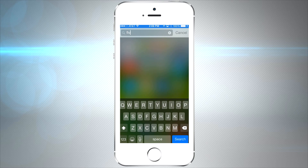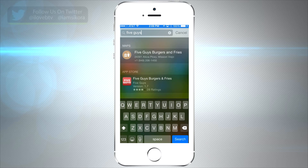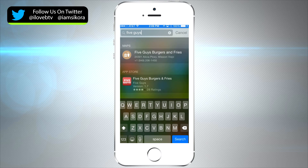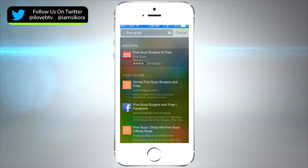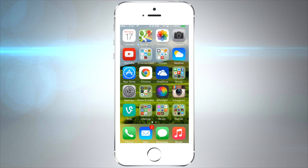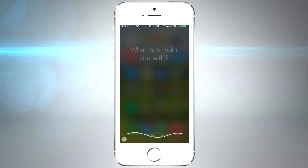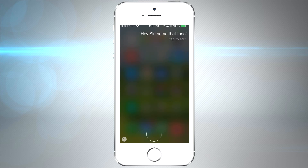Spotlight search is much more useful now — you can search for locations. If you want to find a burger joint it'll show you the closest one and you can get directions right away. Finally, Siri now works with Shazam, so you can instantly ask Siri to identify the song you're listening to and then buy it right after.